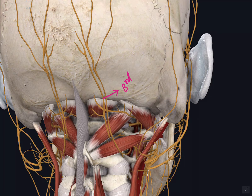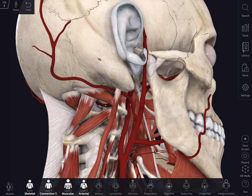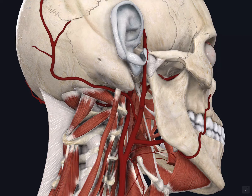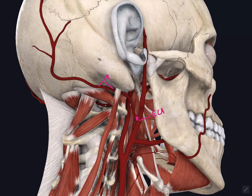The next main content of the suboccipital triangle is the suboccipital plexus of veins. This lies in the suboccipital triangle and collects blood from the neighboring muscles, the occipital vein, the transverse sinus through the emissary vein, and the internal vertebral plexus. It drains into the vertebral vein.